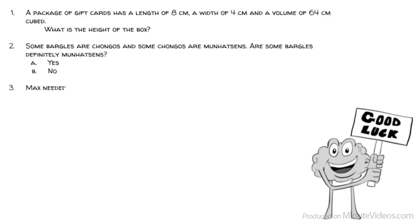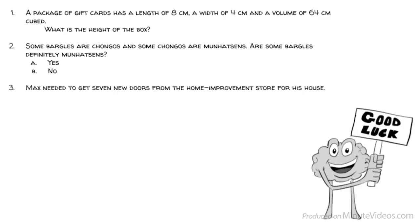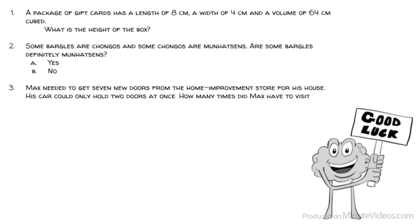Question 3: Max needed to get 7 new doors from the home improvement store for his house. His car could only hold 2 doors at once. How many times did Max have to visit the store? 2, 4, 7, 8, or 9?